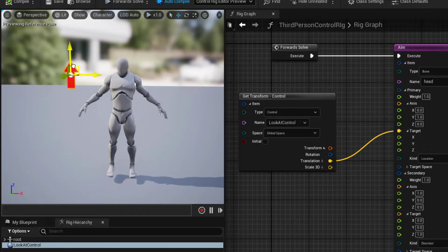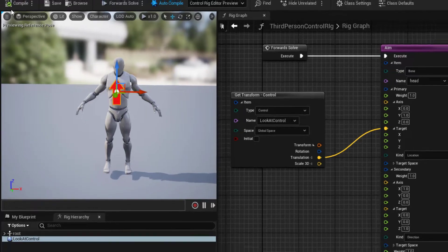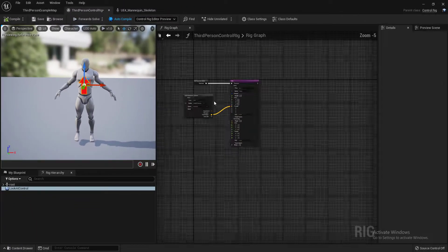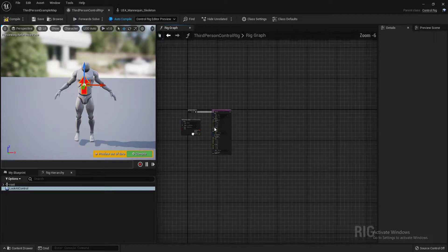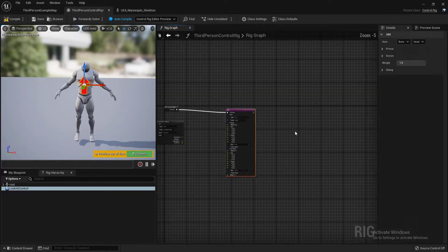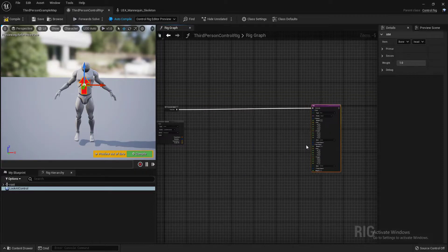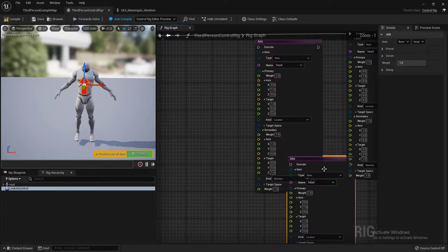If I move my control, you can see my head bone is now properly looking at the control. For setting this up for my upper body, I'm going to use a simple trick: just duplicate this aim node three times.